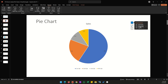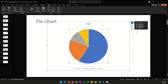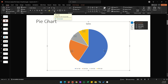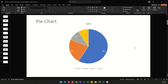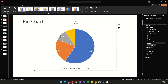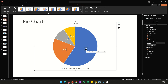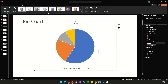The second element is Data Labels, which is unchecked by default. Check it and the values appear in the pie chart. To make them more visible, go to the Home menu, change the font color to white, and increase the size to 18. To move the labels to the center, double-click the numbers and under Label Position change from Best Fit to Center.